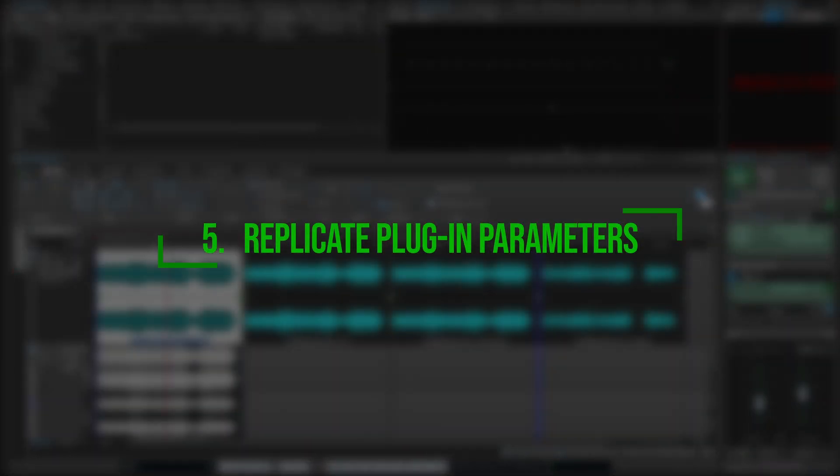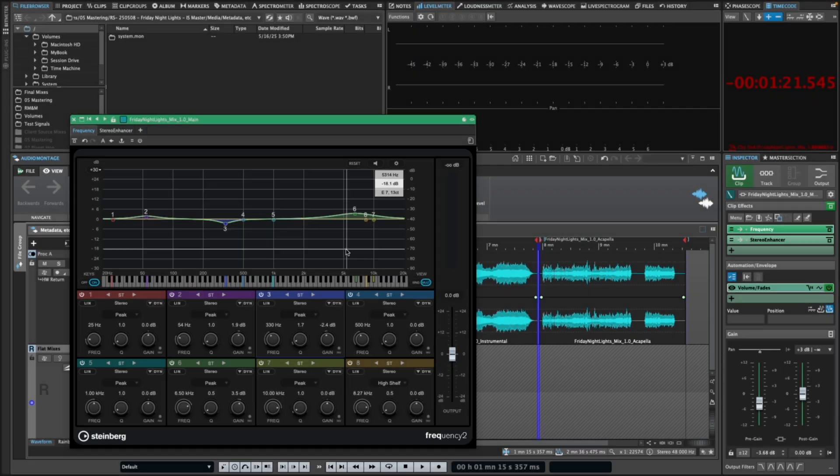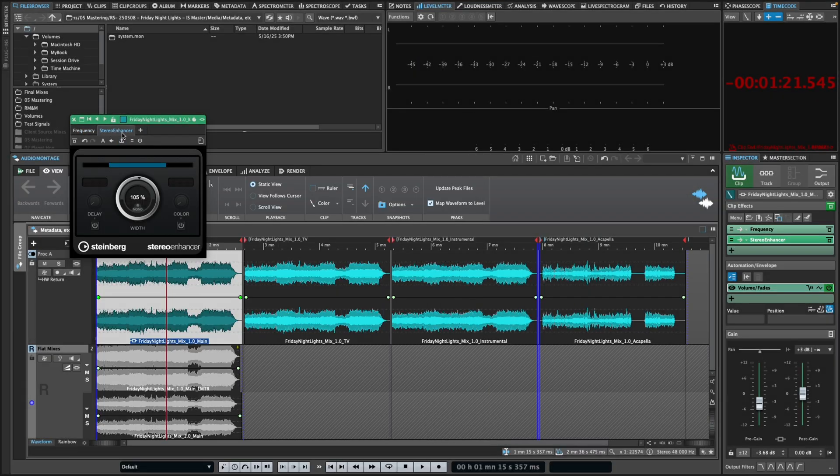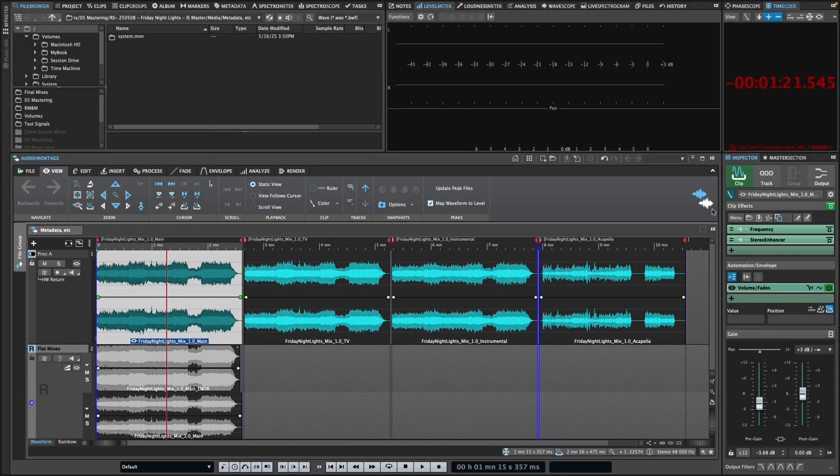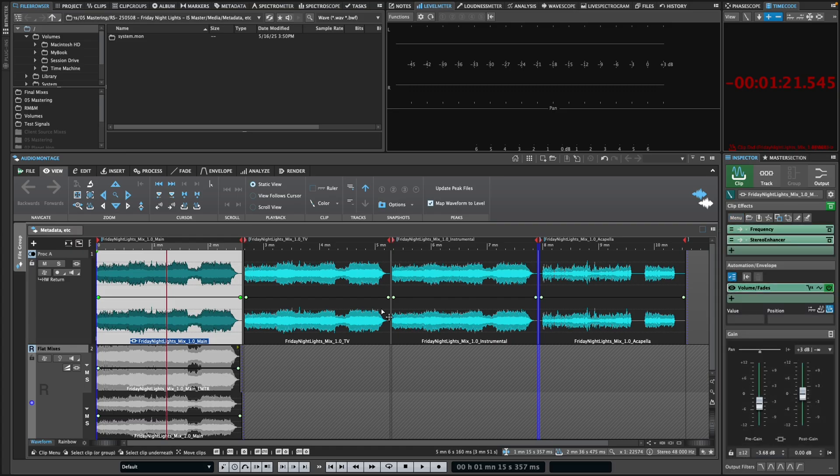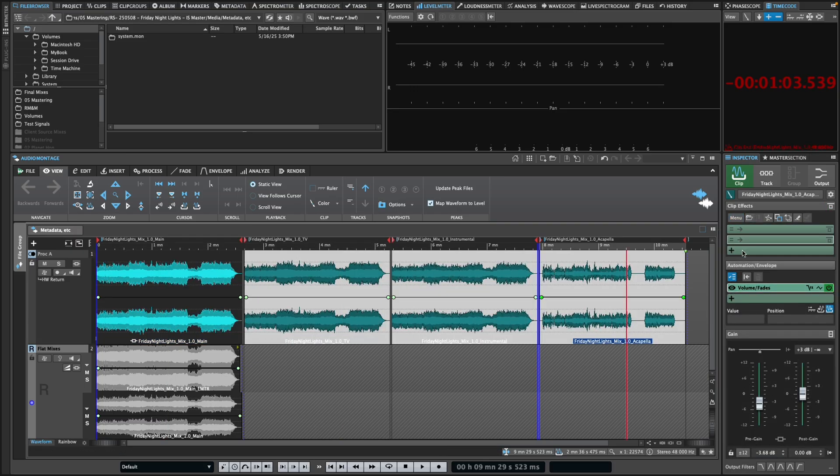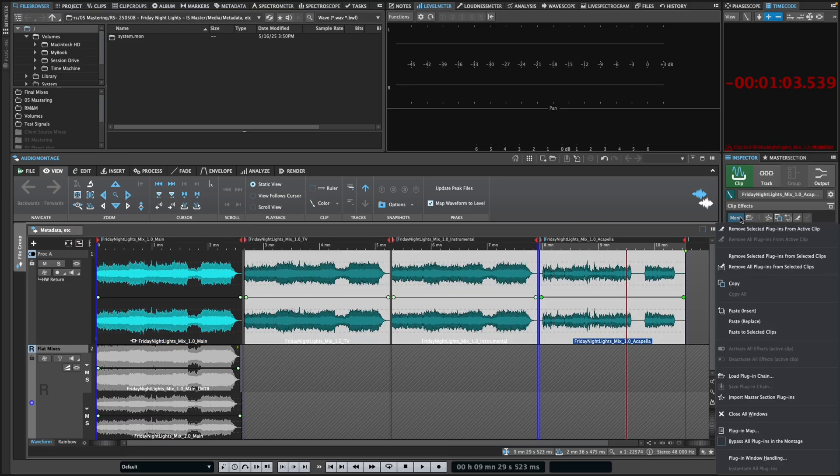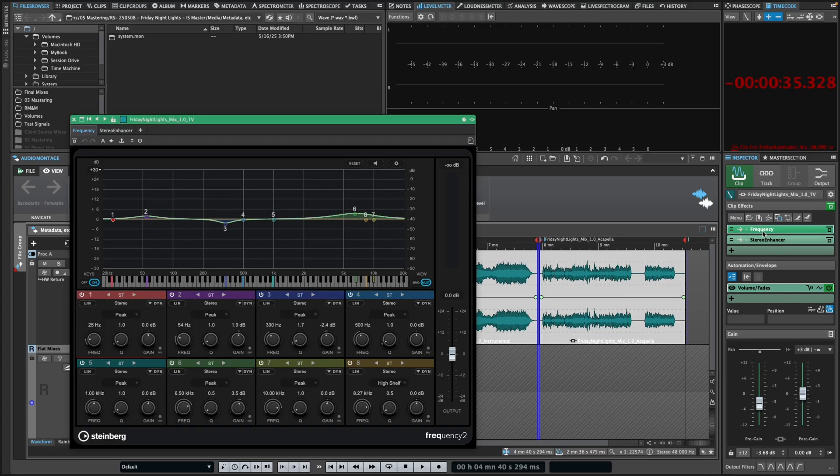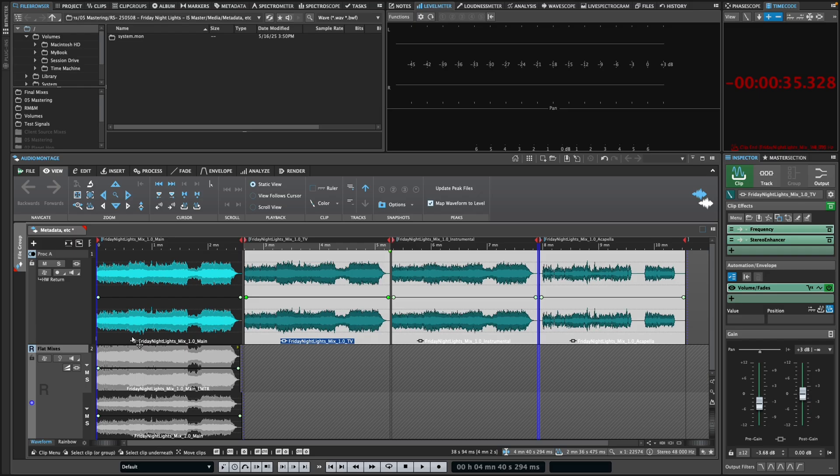Of course, consistency and balance are also key in mastering, and WaveLab's ability to replicate plugin settings across multiple clips can save tremendous amounts of time when working to achieve a cohesive sound. For example, say you've created a chain for the main mix of a specific song and copied it to the instrumental and TV mixes, but then your client comes back and asks, can we make the song just a little bit wider and brighter?